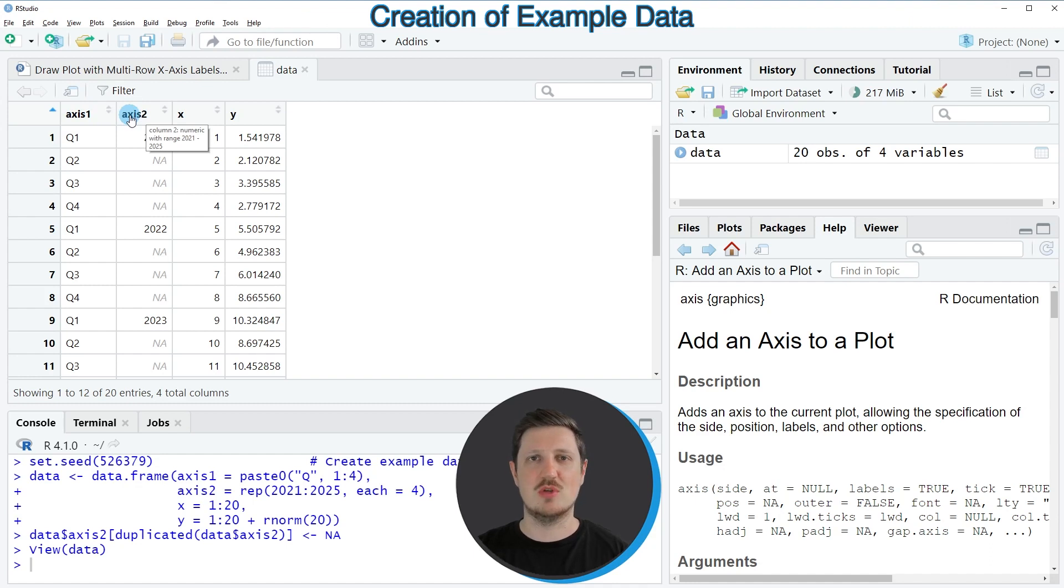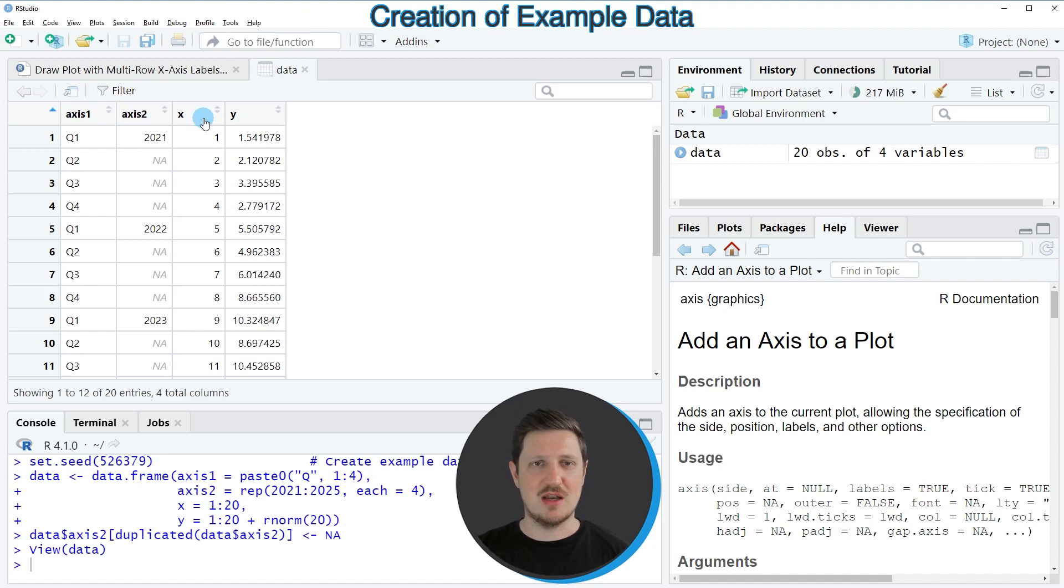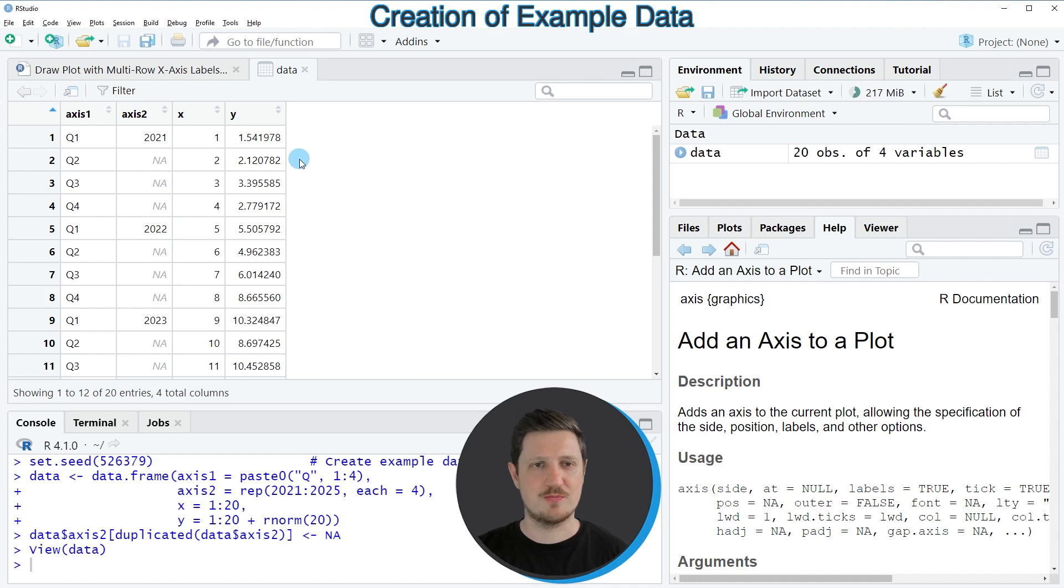And these two columns will be used to create the axis labels on the x-axis. And the columns x and y contain numeric values that will be shown in our plot.